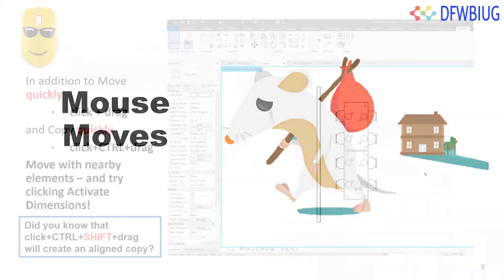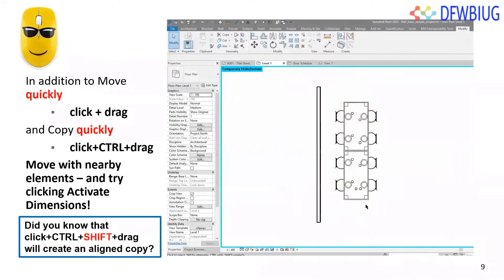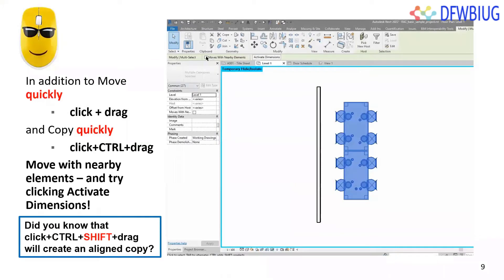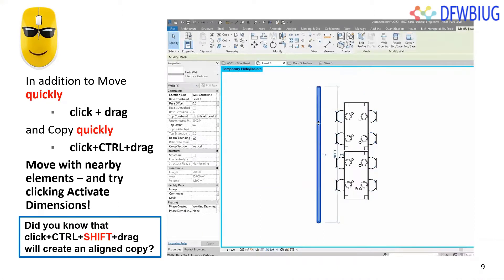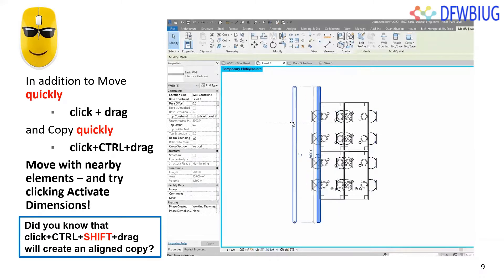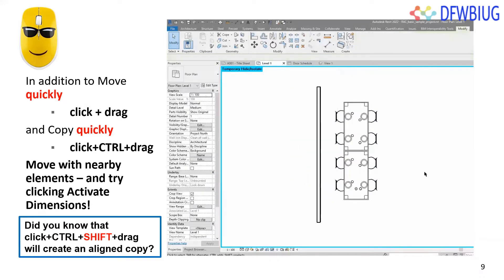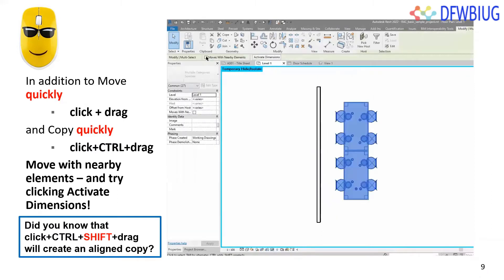What can you do with the mouse? Some familiar options: click and drag to move, Ctrl+click and drag to copy. You can also move with nearby elements. If you click, activate dimensions, and use Ctrl+Shift+drag, you can create aligned copies. There's a lot you can do with your mouse.